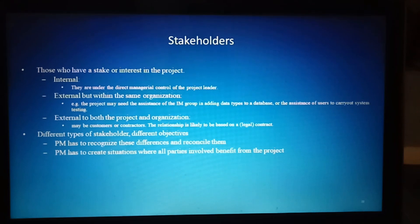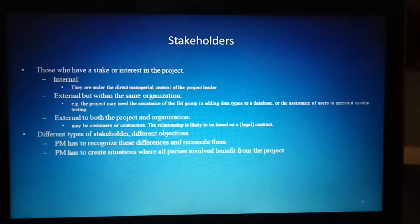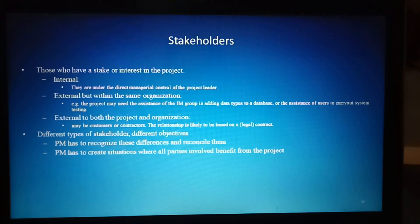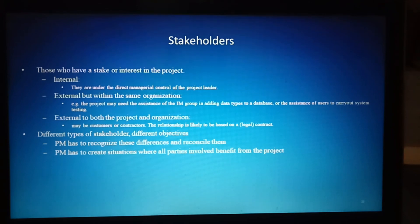The relationship with external stakeholders is likely to be based on a legal contract. Different types of stakeholders have different objectives. The project manager has to recognize these differences, reconcile them, and create a situation where all parties involved benefit from the project. These are the responsibilities of the project manager.